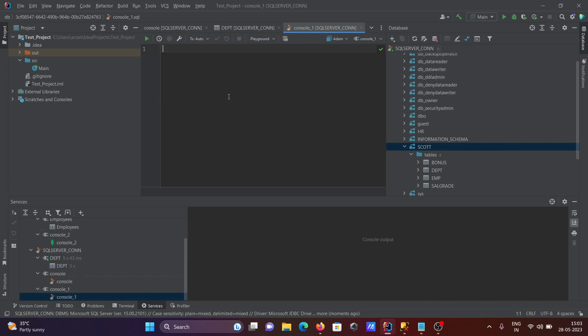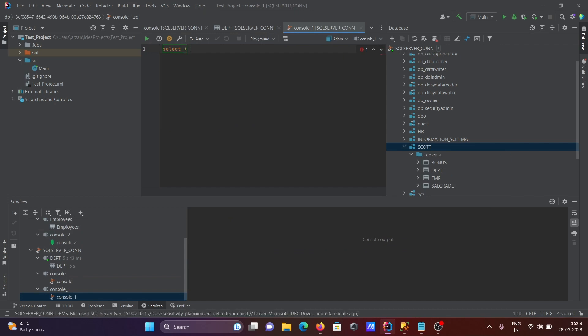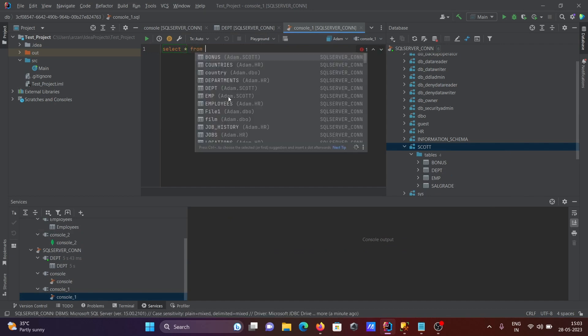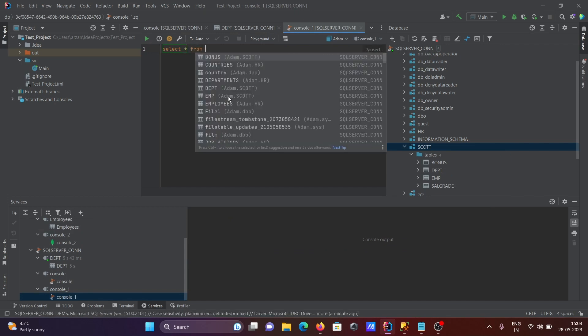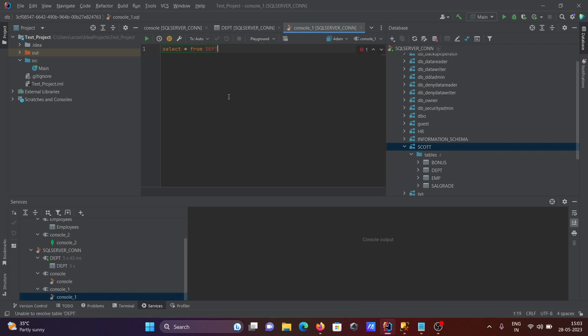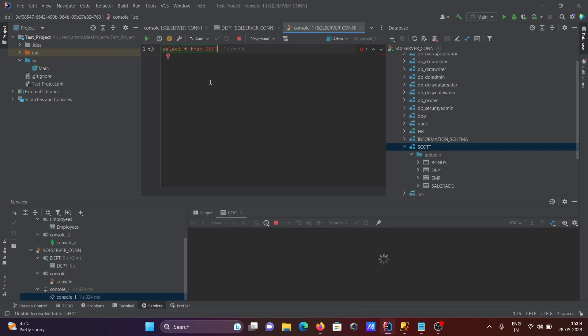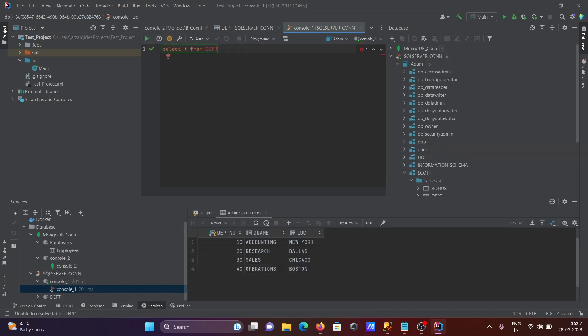If I write here select star from, you can use your emp, dpt, employees, files, anything you want. Then you can use the tables. Select this one, then you need to click on this run, there is the red mark.